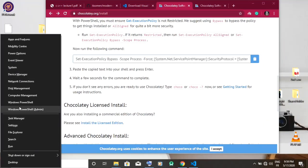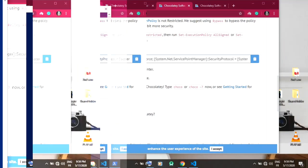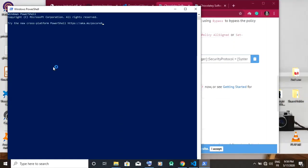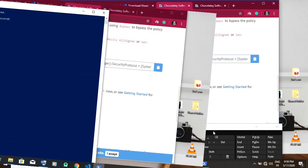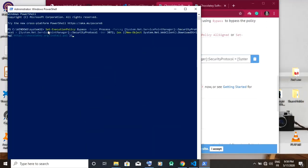Once the shell is open, you paste the code you got from the Chocolatey install site. You run the command.